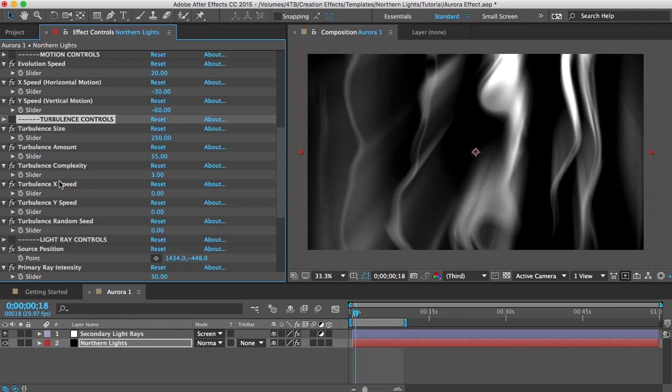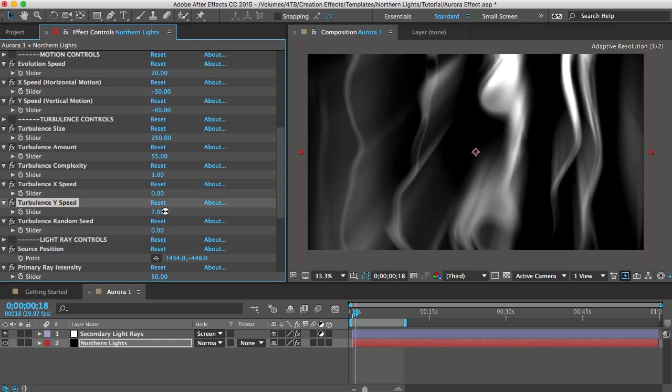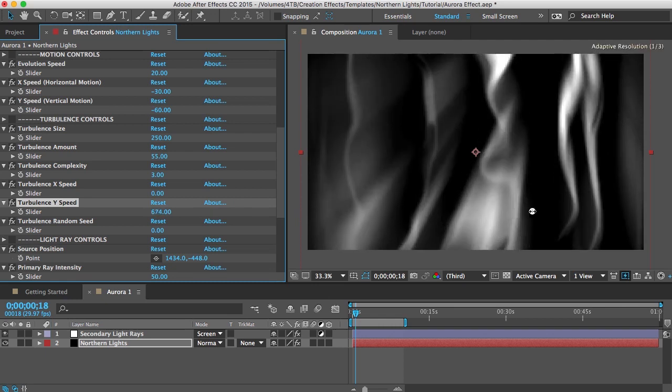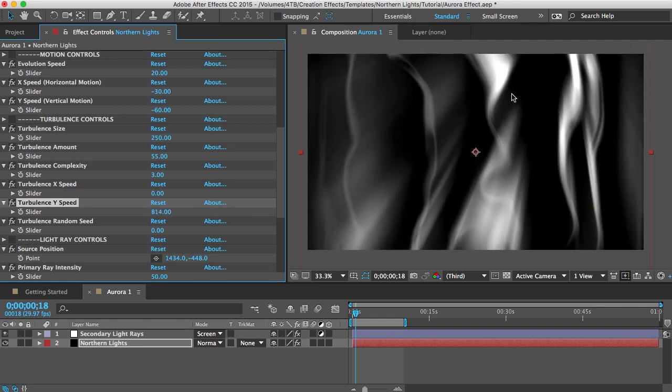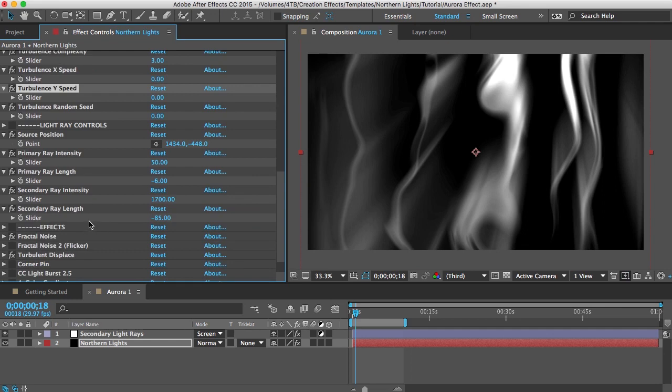Turbulence controls. Like I said the turbulence adds warp to the fractal noise. So you can customize that warp here with x speed and y speed. You can see if I change the y speed it kind of sends waves of warp down those streaks. So that might be the look you're going for.